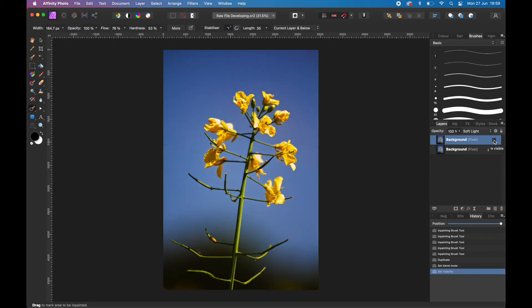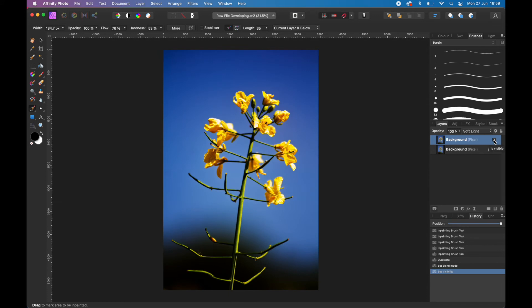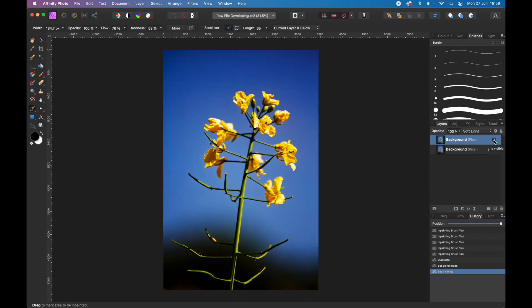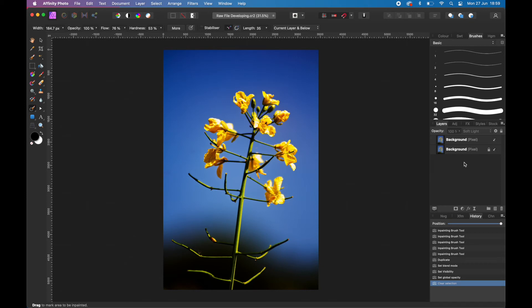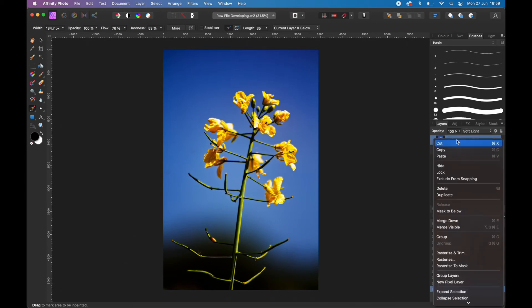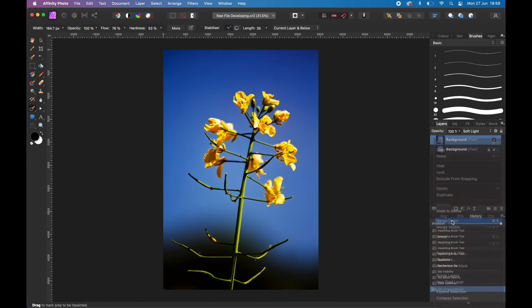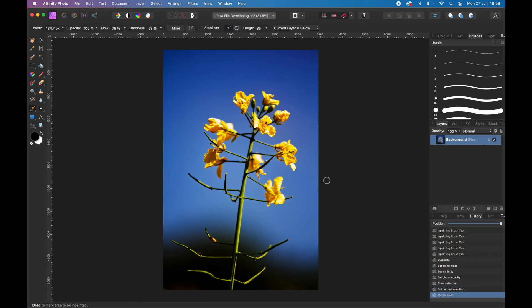If we just do a before and after by disabling that top layer, you can see that it's enhanced those colors already without it looking too false. I might want to reduce the strength of that down a little bit, but actually I'm fine with that strength. I'm happy with that. I want to combine the two, so just highlight the top one and merge down, so it's basically combine that effect into one layer now.